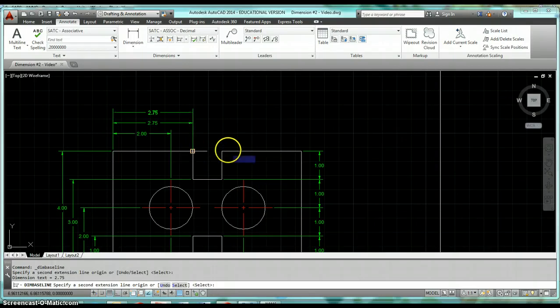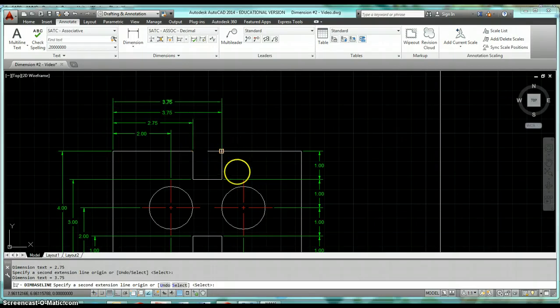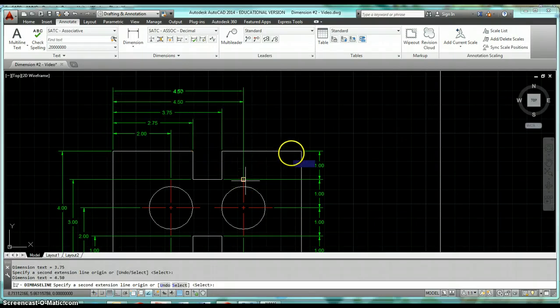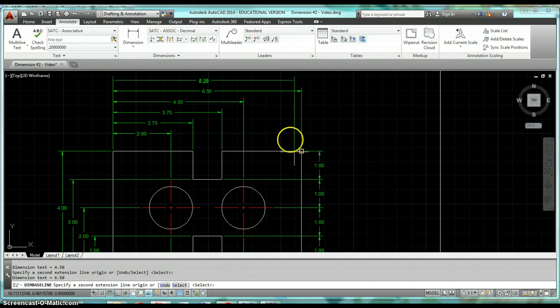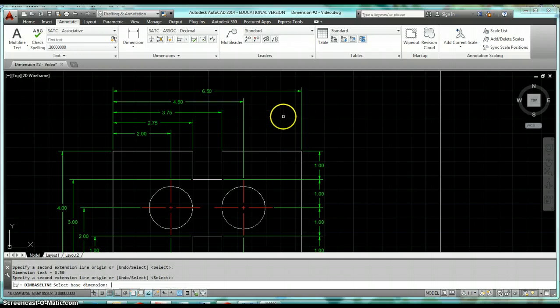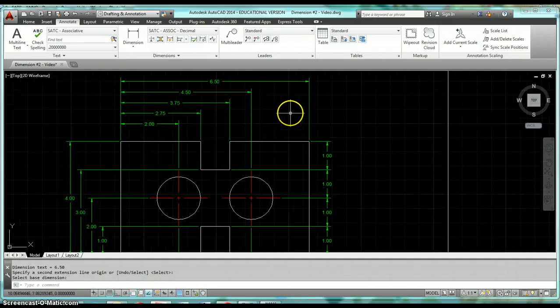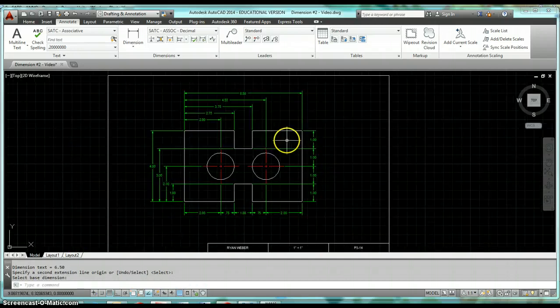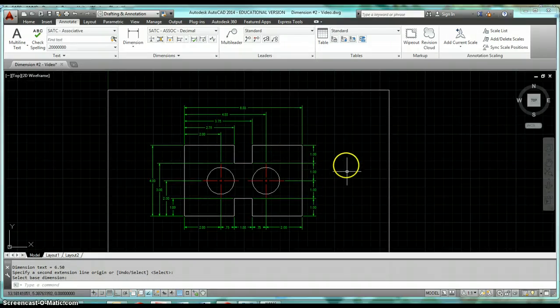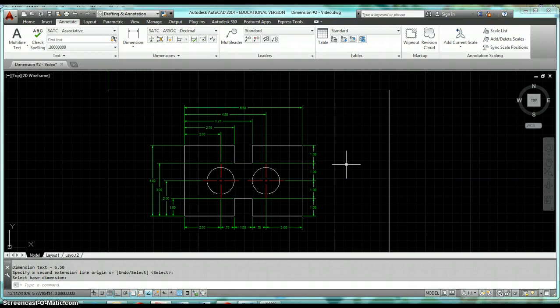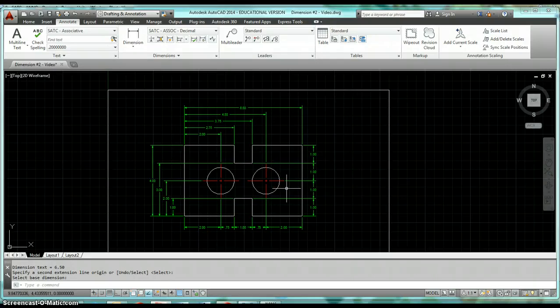You'll find that this is a much better way to do continue and baseline dimensions than just by using the linear dimension command. That's how to use Continue and Baseline. I hope you find it helpful as you continue on learning how to be a drafter.